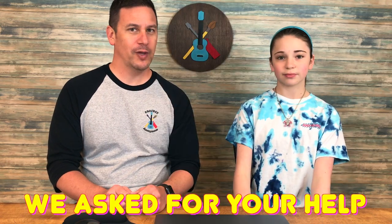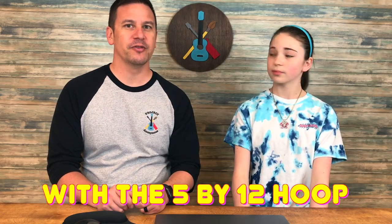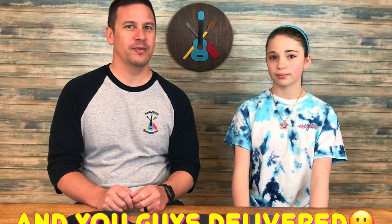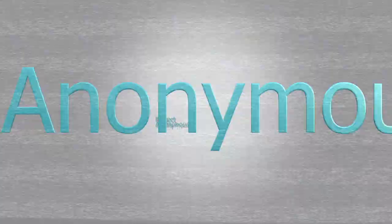Hey Beavis! Welcome back to Project Anonymous. We asked for your help with the 5x12 hoop and you guys delivered. So stick around to see how we do it.